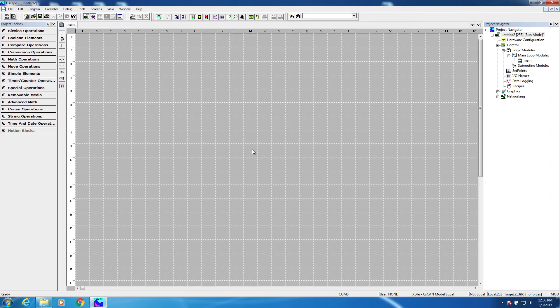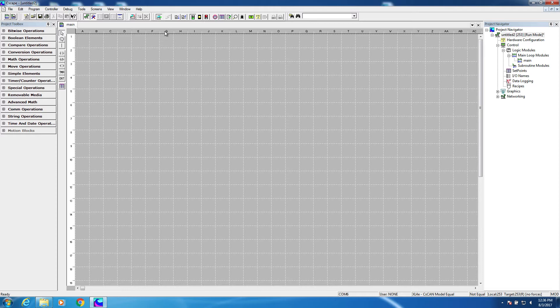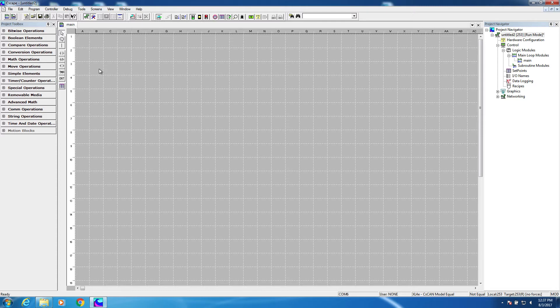Let's get started by taking a look at the ladder logic editing area in Seascape. It's organized in columns across from A to AD, that's 30 columns, and rows down. The number of rows that you have is really just dependent on how much logic. It can be literally thousands of rows.